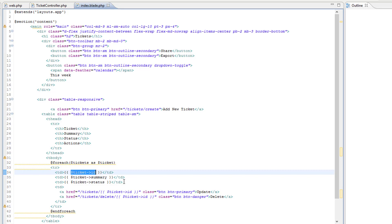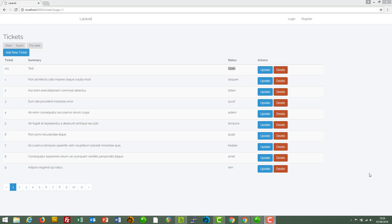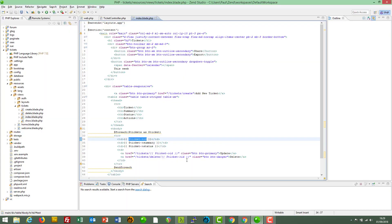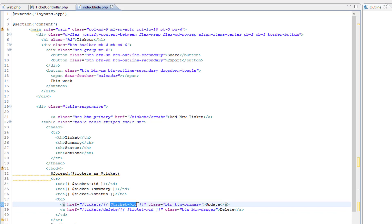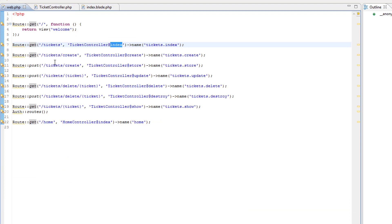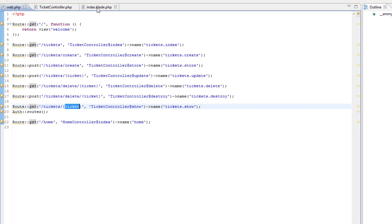What is the data? Because ticket is an object we can output ticket ID, ticket summary, ticket status — which are the ID, summary, and status fields. We've also got an Update button and a Delete button. The update path goes to tickets/{ticket_id} and it's a GET. Back in the routes file, we can find: GET tickets/{ticket} — that's the ticket ID.